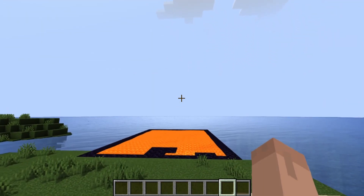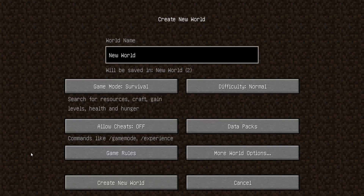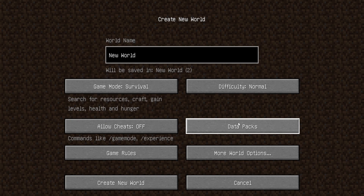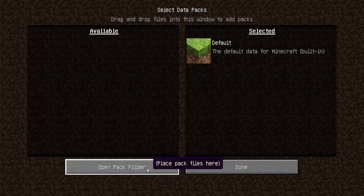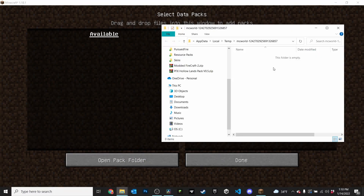There are going to be two ways to install a data pack — either into a fresh brand new world you're just starting, or into an existing world you already have set up. Let's start with a brand new world because it's the easiest. Go ahead and click on your data packs button, then click 'Open Pack Folder,' and that'll bring up a temporary folder where you'll set up your world.